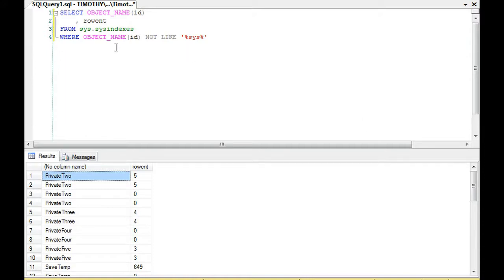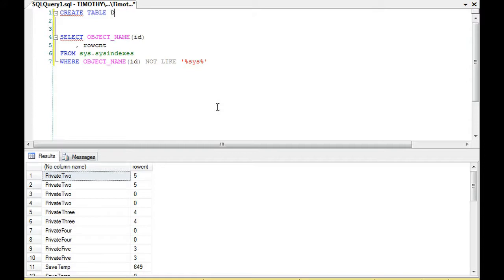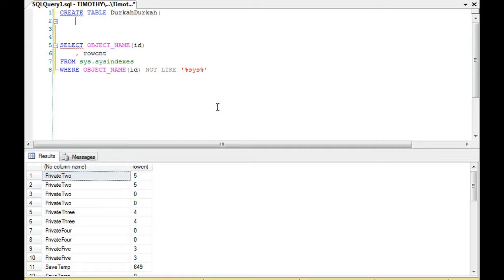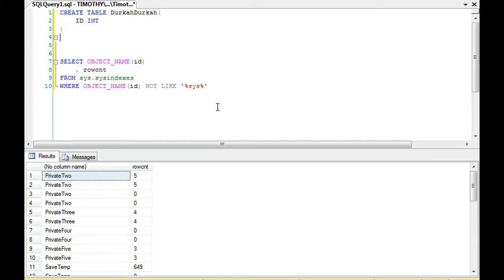One very good question is how up-to-date is this information? Because it's coming from sys.indexes. In other words, if I were to create a table, and I didn't index the table at all, would it appear in this, and would the table appear, and would the table row count appear.